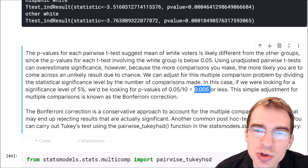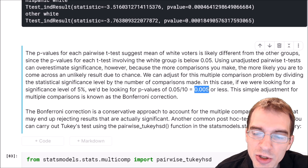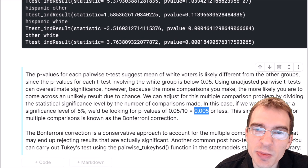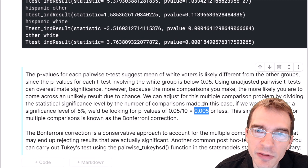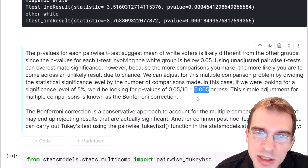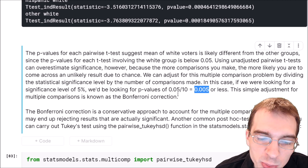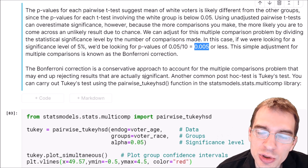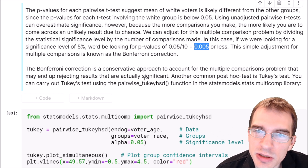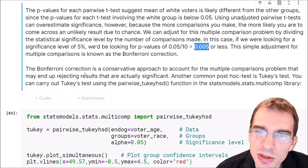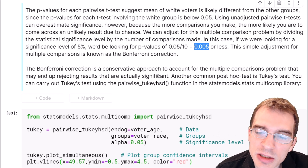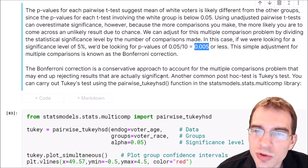So in this case, even if we do this conservative Bonferroni correction, we can look above and some of the p-values are still less than this adjusted threshold. So we can be pretty confident that there is a difference between some of the groups. However, the Bonferroni correction tends to be a pretty conservative approach to adjusting for multiple comparisons, which might cause us to end up rejecting some results that are actually different. So if we can come up with a different correction that isn't quite as conservative, that could be beneficial.